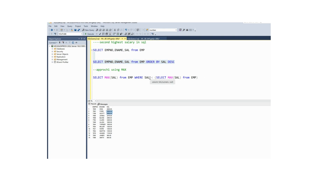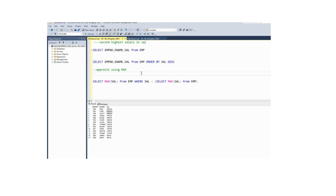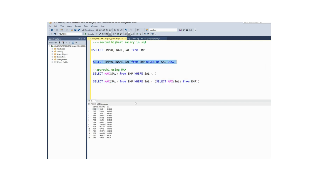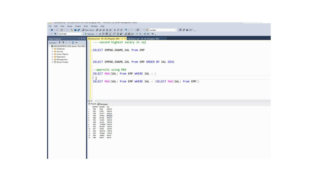If they ask you to populate the third highest salary, you can follow the same approach. For second you ignored first; for third you need to ignore second and first. I want to populate the third highest salary, so you need to ignore the first and second highest salary. But here one disadvantage is if the number is increasing, the readability becomes difficult. Suppose if they ask you to populate the seventh highest salary, it is very difficult.